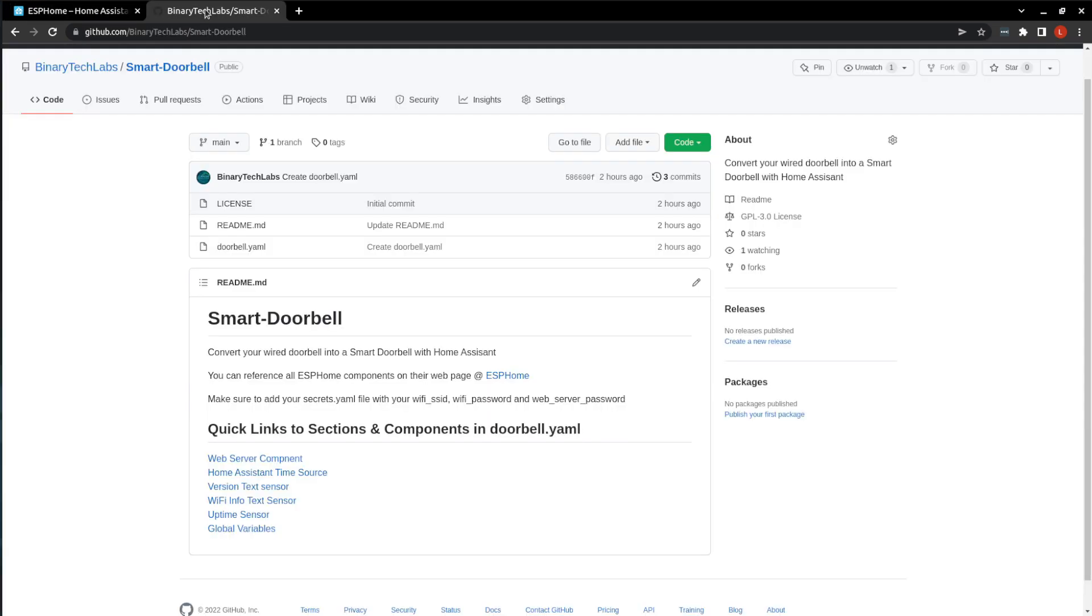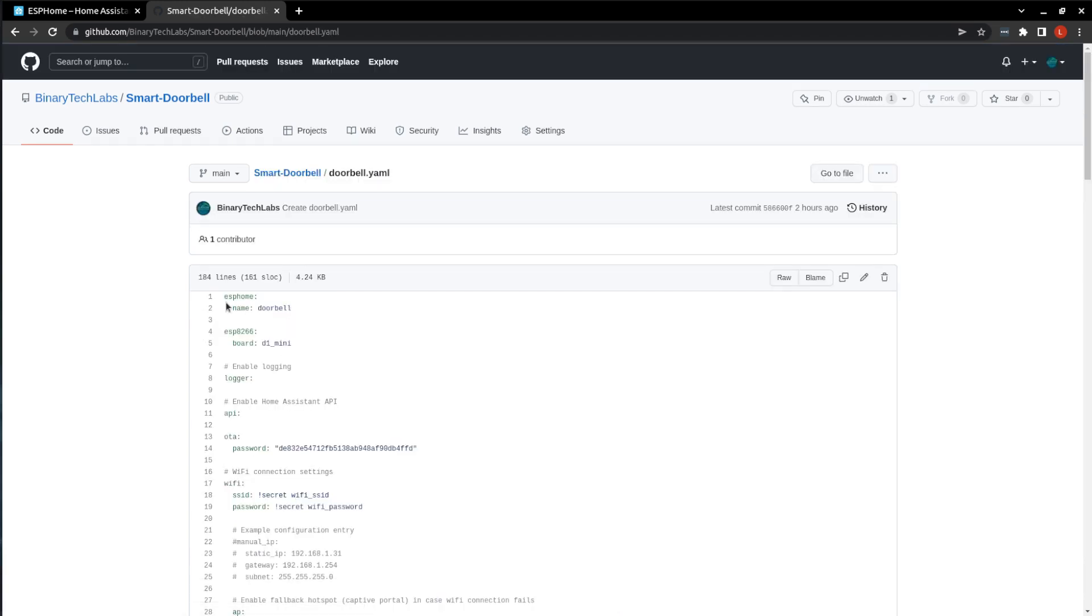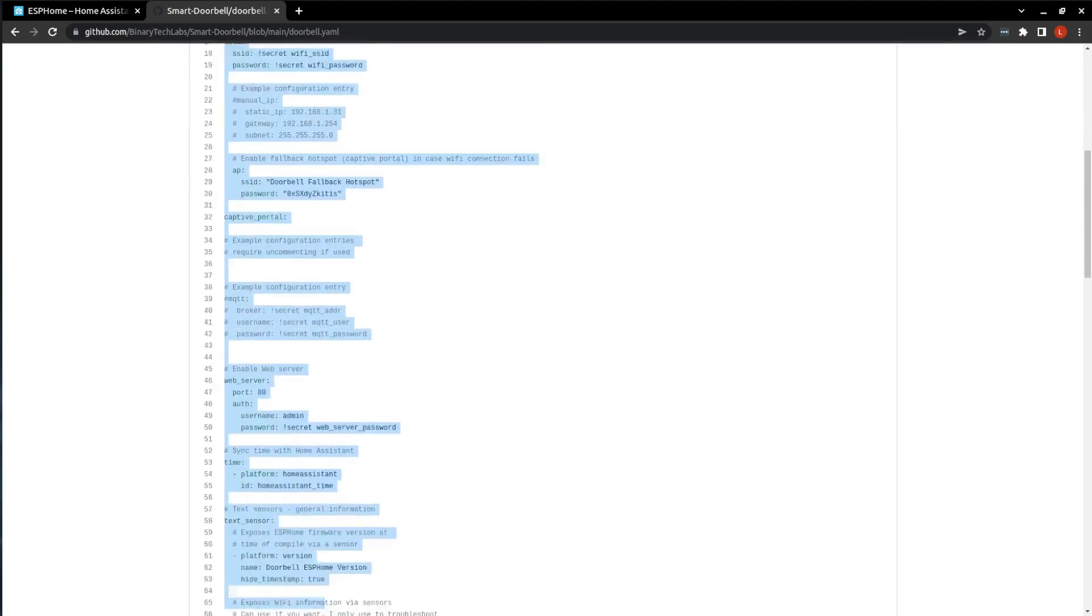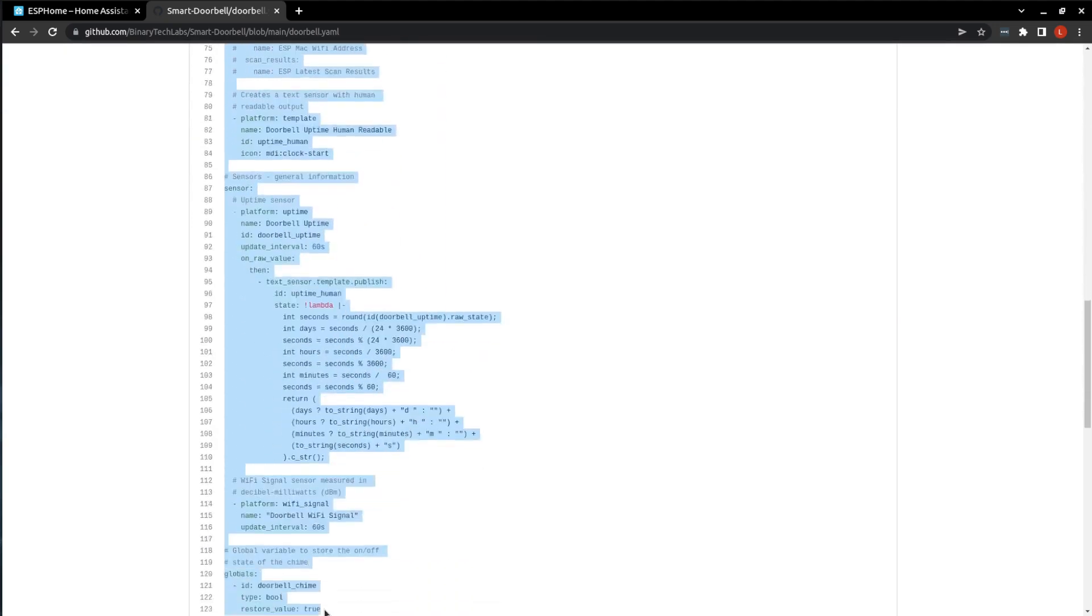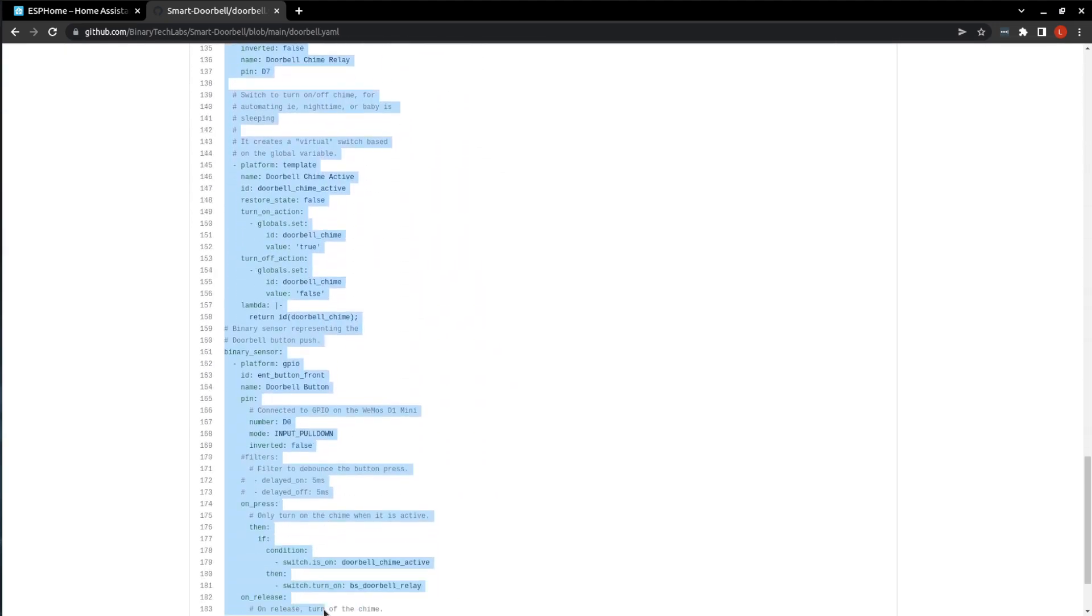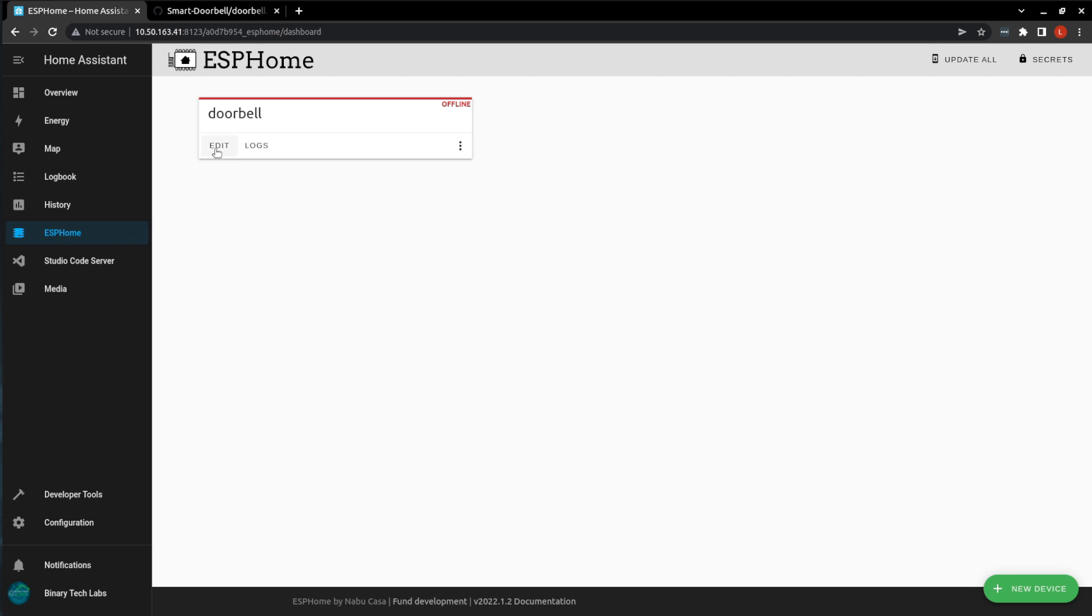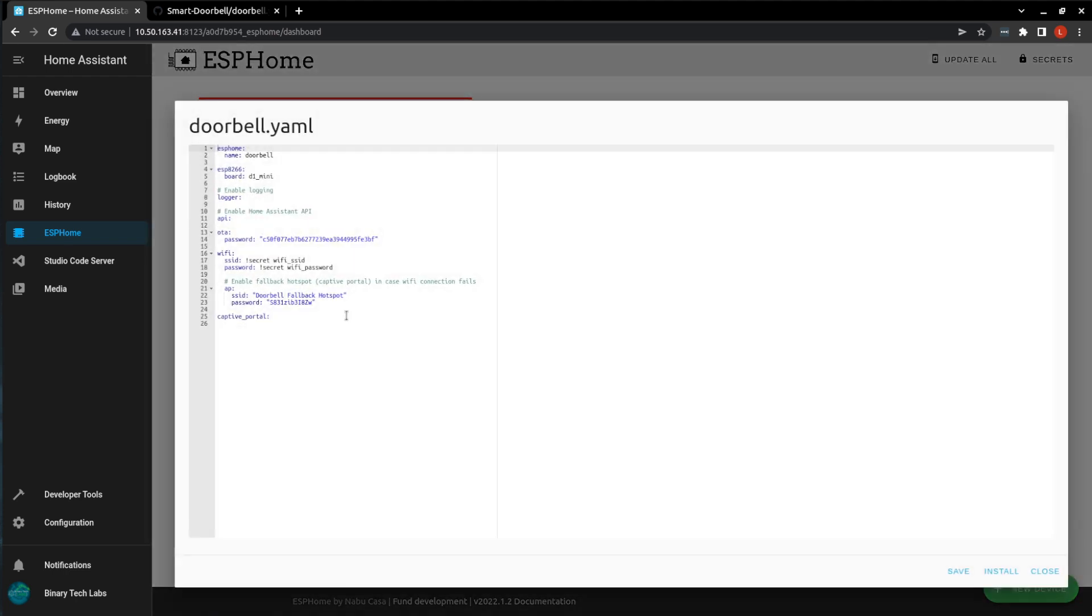Now, if you go over to the GitHub page, you will see that I've added all the components that we'll be using inside of this YAML file. So, inside the YAML file, just go ahead and copy everything, and we're going to paste it into ESPHome. Don't worry, we will go over it.